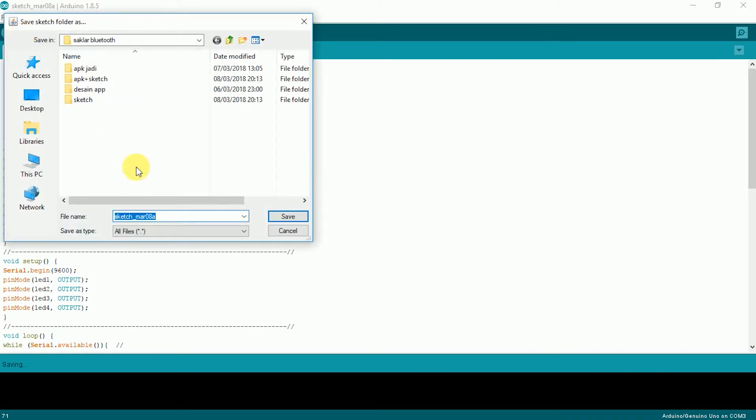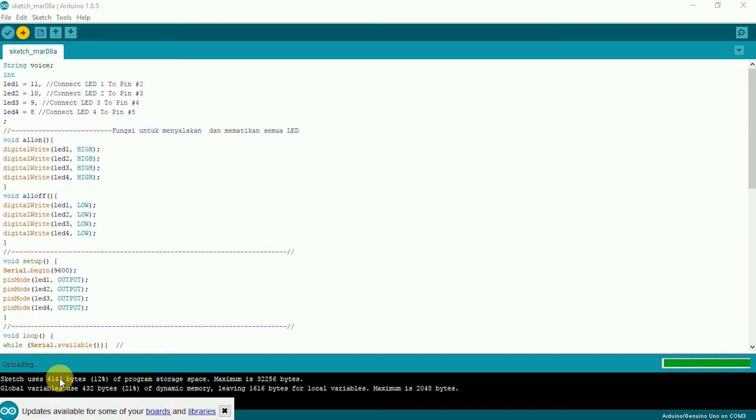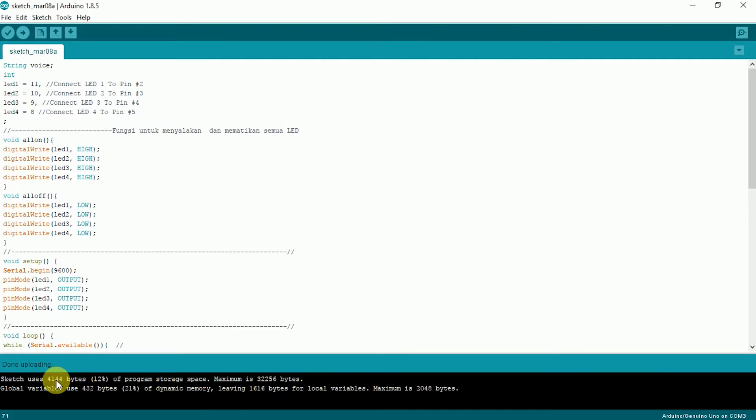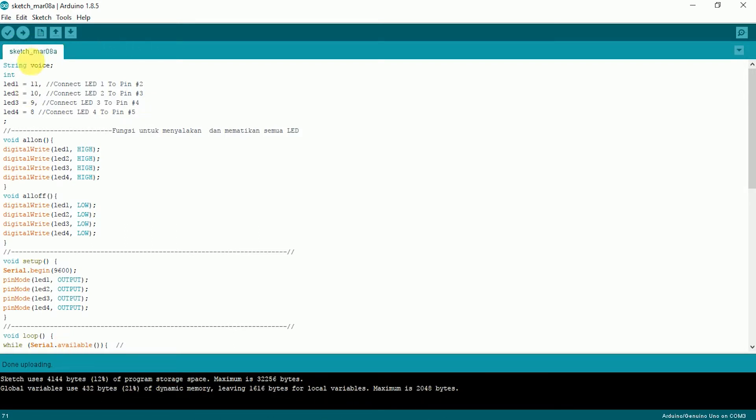And you can save it or not. We'll just save it. Wait until the process is complete. The process is complete and there is no error here. So everything runs smoothly.